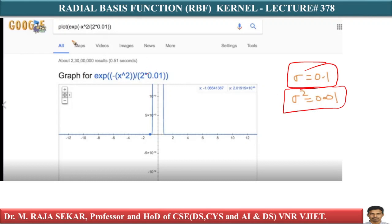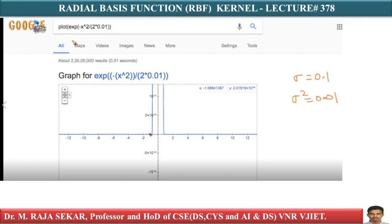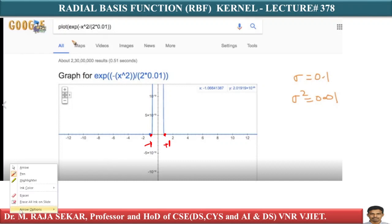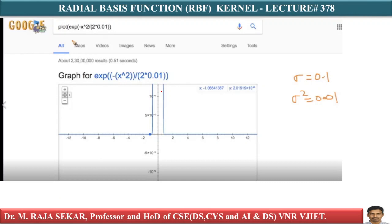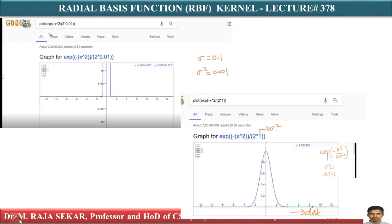2 into sigma square — this is the sigma square value. I am plotting this radial basis function. If I plot it, just compare this plot with the previous example. This value is minus one, this value is plus one. If I compare this graph with the sigma equal to one graph, for sigma equal to one this is the graph — I discussed this in my previous lecture.